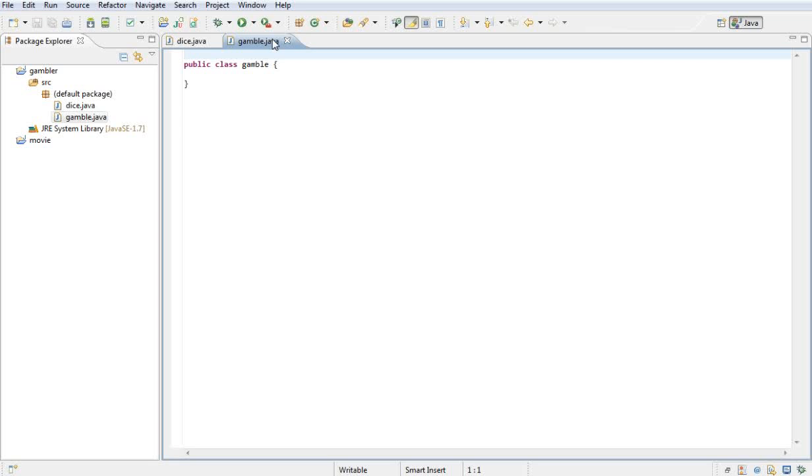Hello YouTube, welcome to today's tutorial. This is the first proper programming tutorial in this series on the gambling game. What I'm going to do here is go through the variables and methods that we're going to be using.